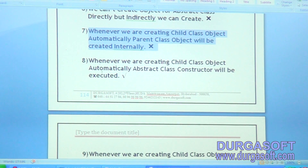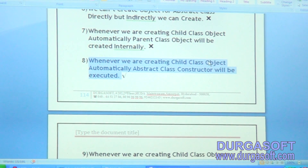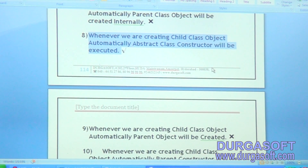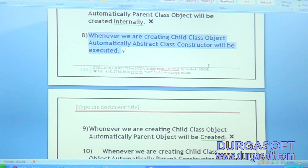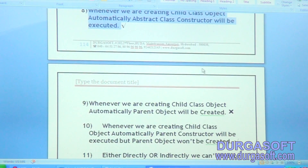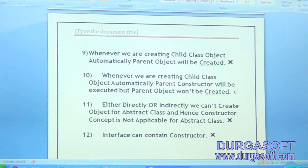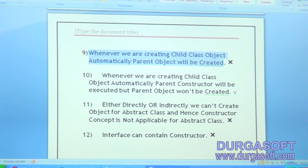Remember: whenever we are creating a child class object, automatically the abstract class constructor will be executed. When will the abstract class constructor be executed? Whenever we are creating a child class object. Next: whenever we are creating a child class object, automatically parent object will be created. Is it valid or invalid? Invalid.